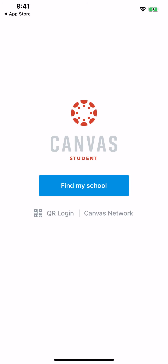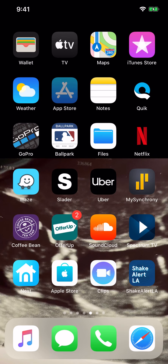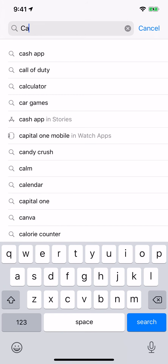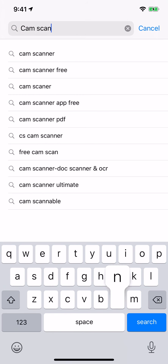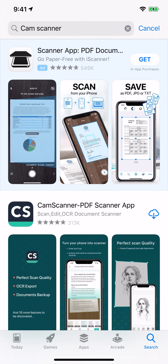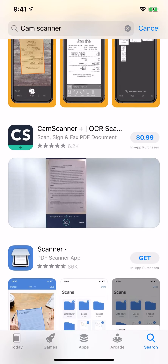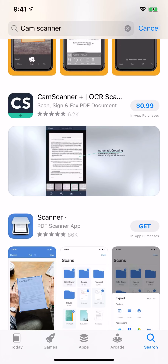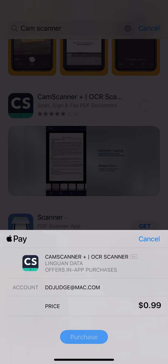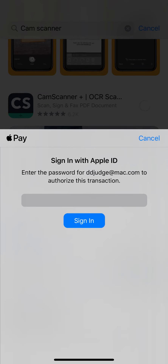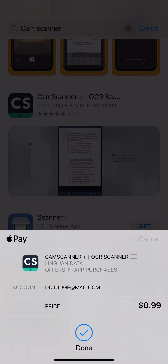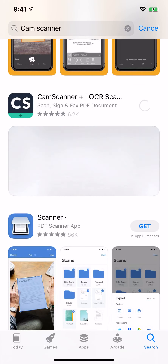That's the first app you guys need. We're also going to locate CAM Scanner. You're going to go down to CAM Scanner Plus for $0.99 — this is the app you guys will use. I'm going to purchase that and it will download.